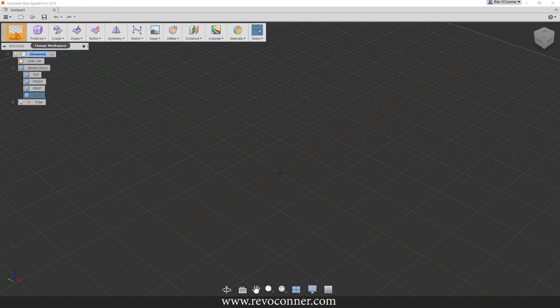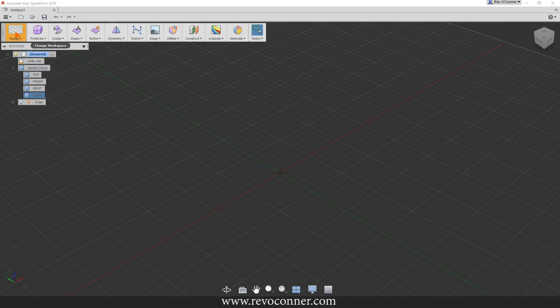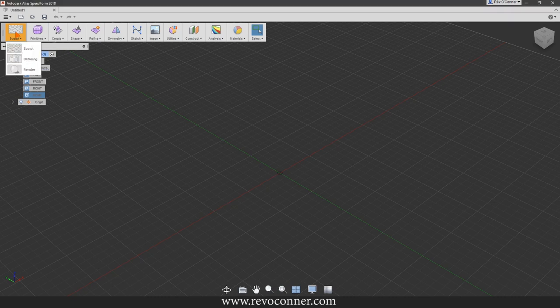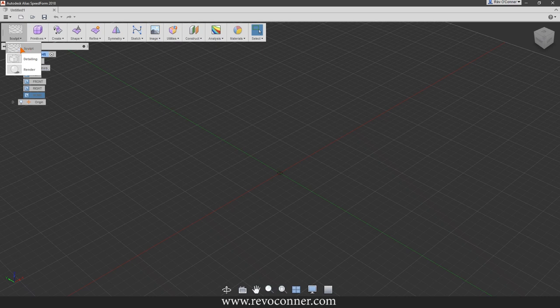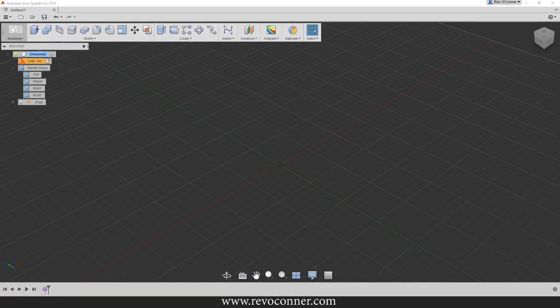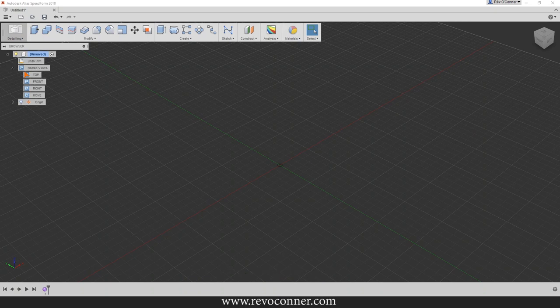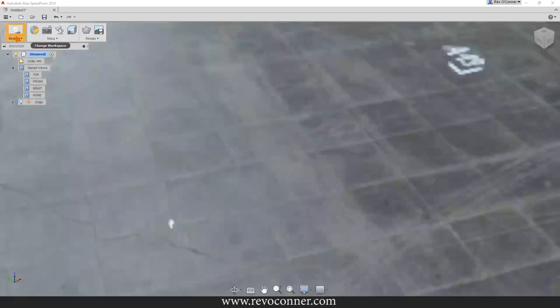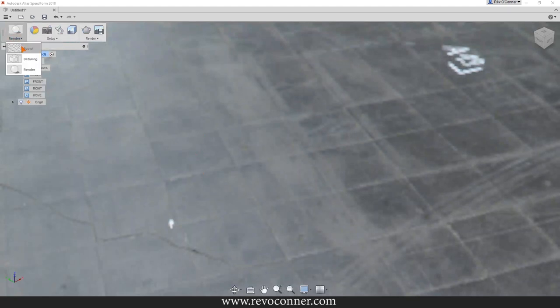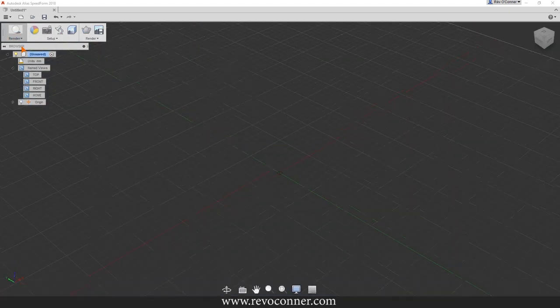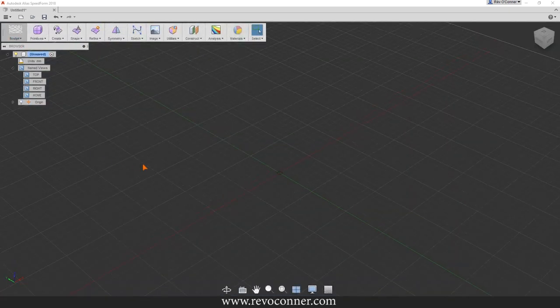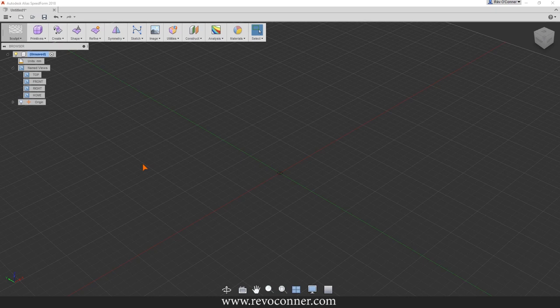This is the main toolbar you'll be using to create everything from creation to rendering. There are three modes: sculpt, detailing, and render. In sculpt it looks like this, in detailing it looks like this. Note that a few options are the same between detailing and sculpt.